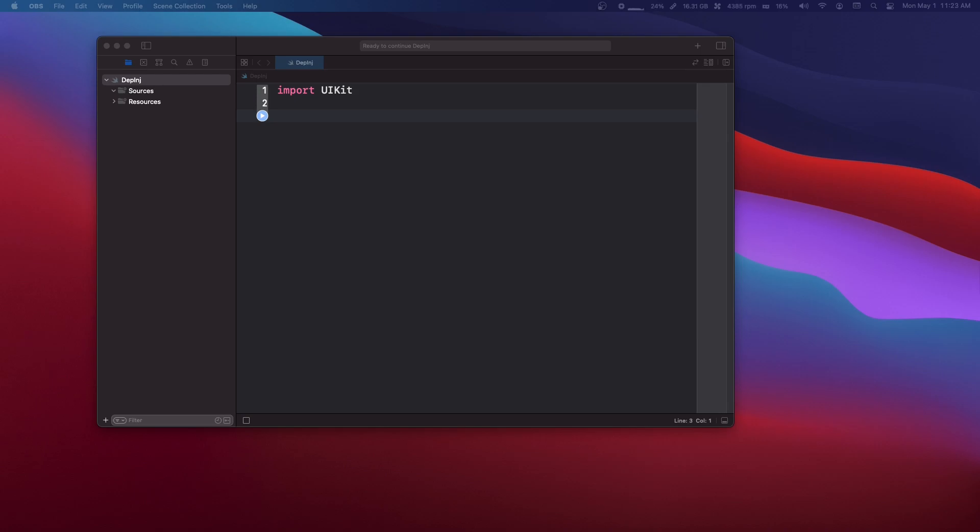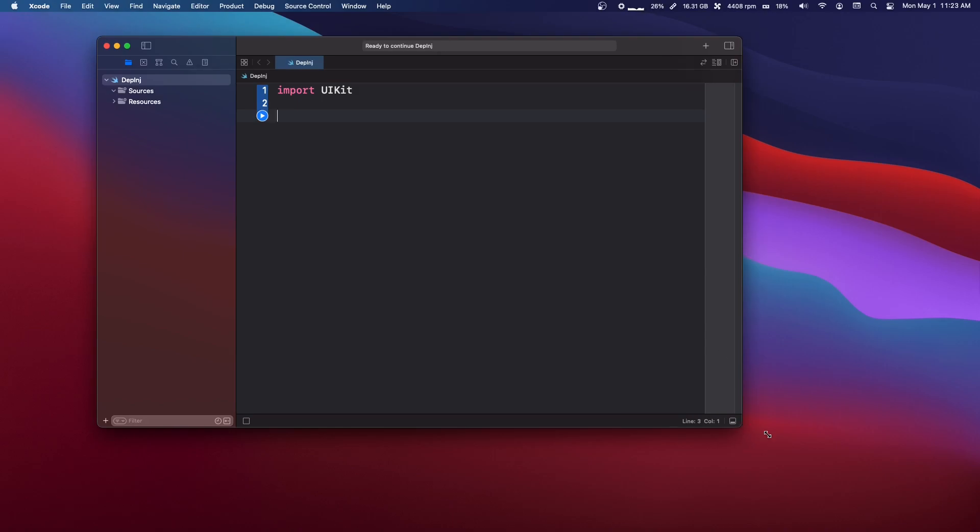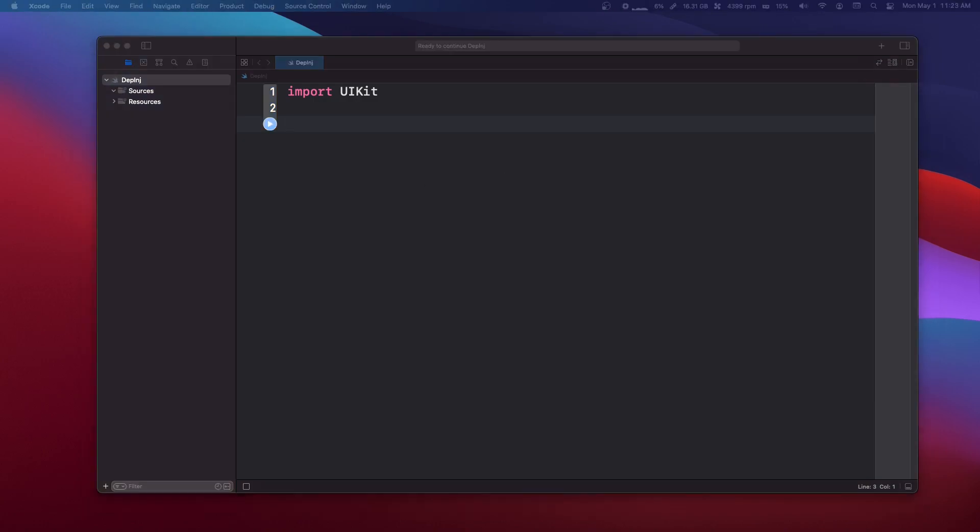So dependency injection is when we inject some kind of variable into a class or a class into another class. But you've probably used dependency injection before. It's pretty basic in Swift to be honest. In Android it gets a little more crazy because we use libraries quite often. But let me just show you first.